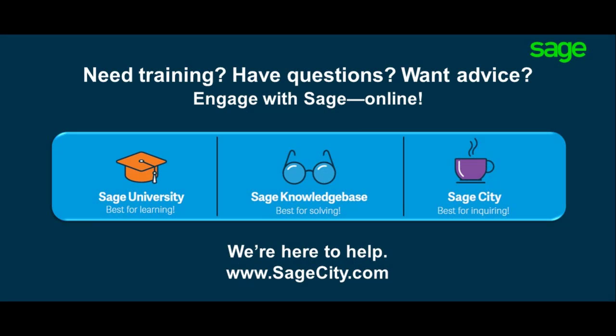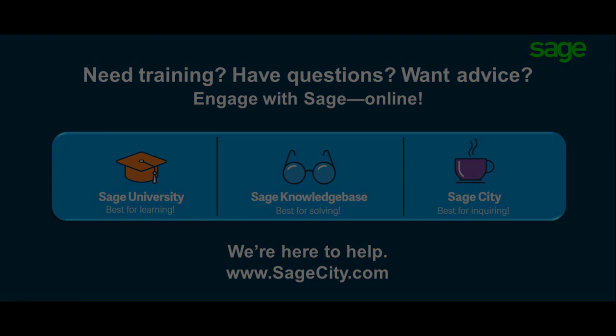For more information, join our online SAGE community on SageCity, where you can connect with industry peers, certified partners, and SAGE pros 24-7.